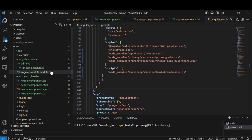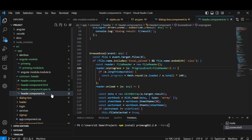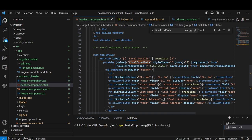After doing this, to create the table you make a p-table and pass a value into it. Here I am assigning data to 'finalExcelData' — I will have all the data there and bind it to the value. We also have styleClass and rows configured.